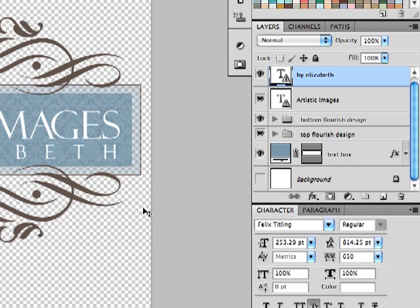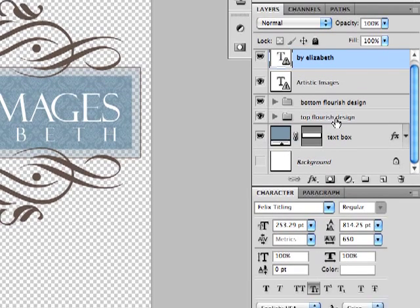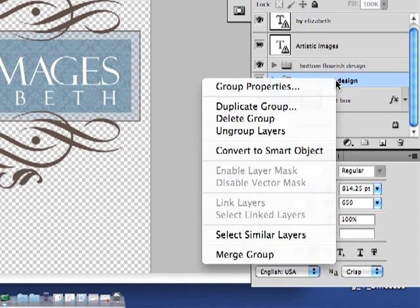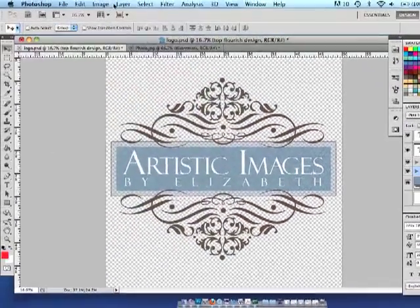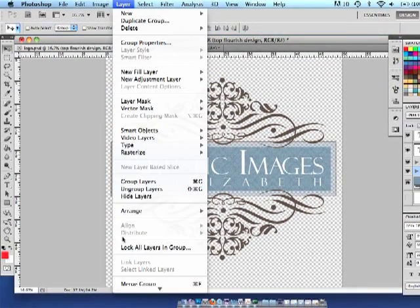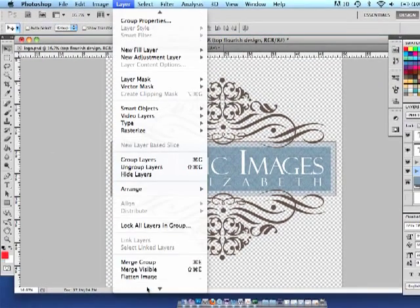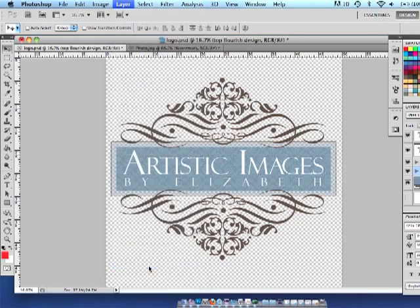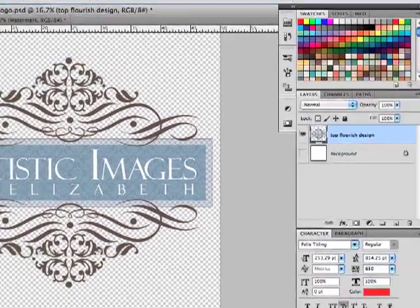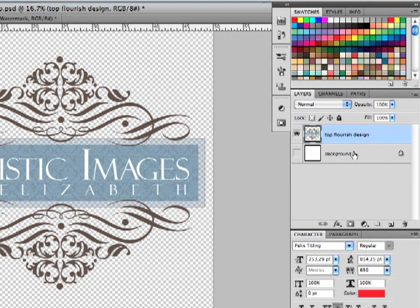The next step is going to be to merge the layers. You can do this a couple of ways. You can right click in your layers palette and merge group, or you can go to layer, merge visible layers, or that would be a Shift Command E if you use the keystrokes. And you can see as soon as I do that, it takes away all those extra layers and I just have my logo layer and my background layer which is still turned off.